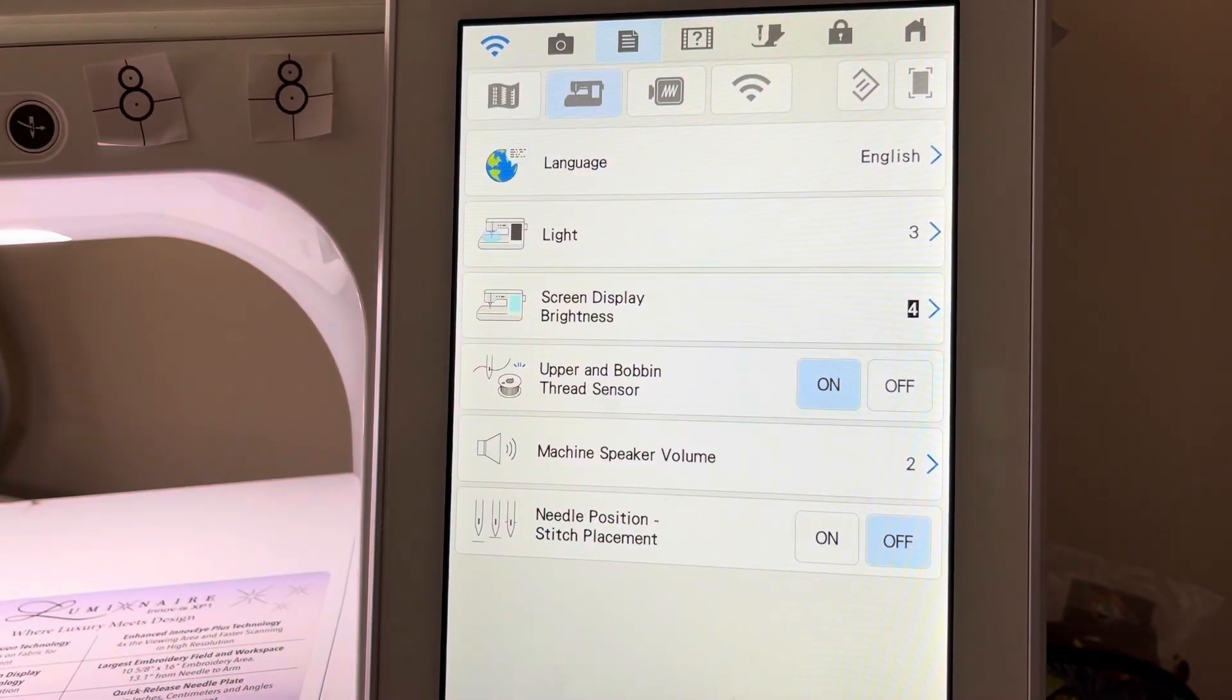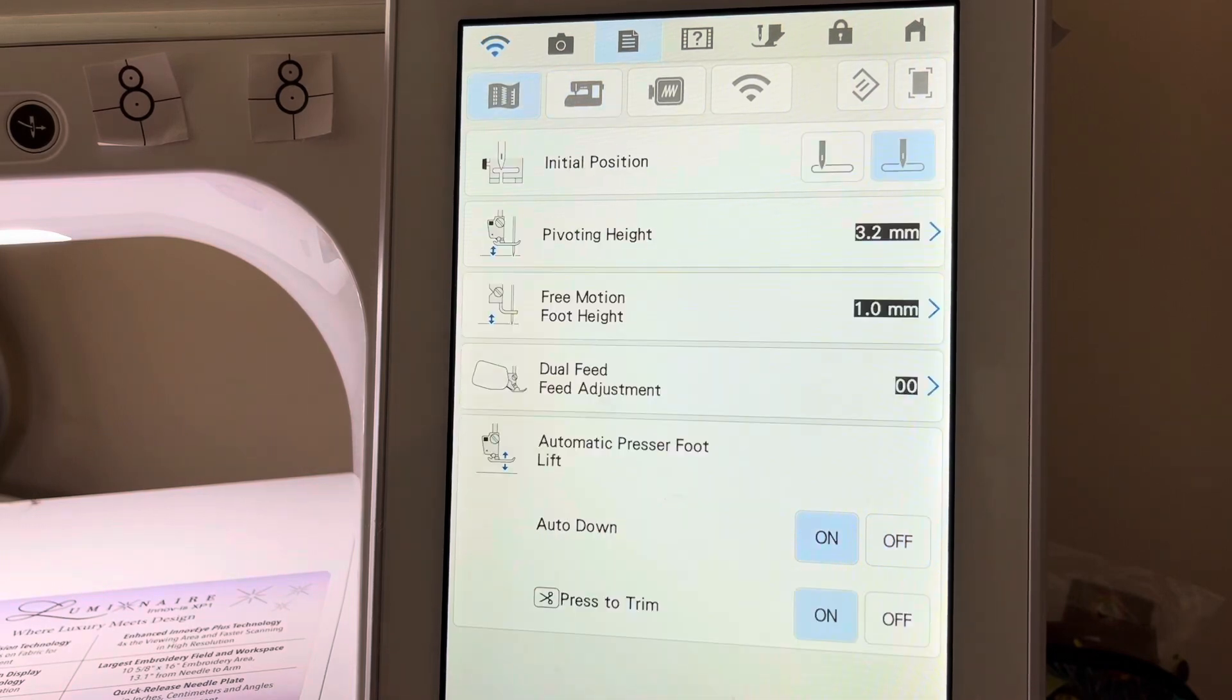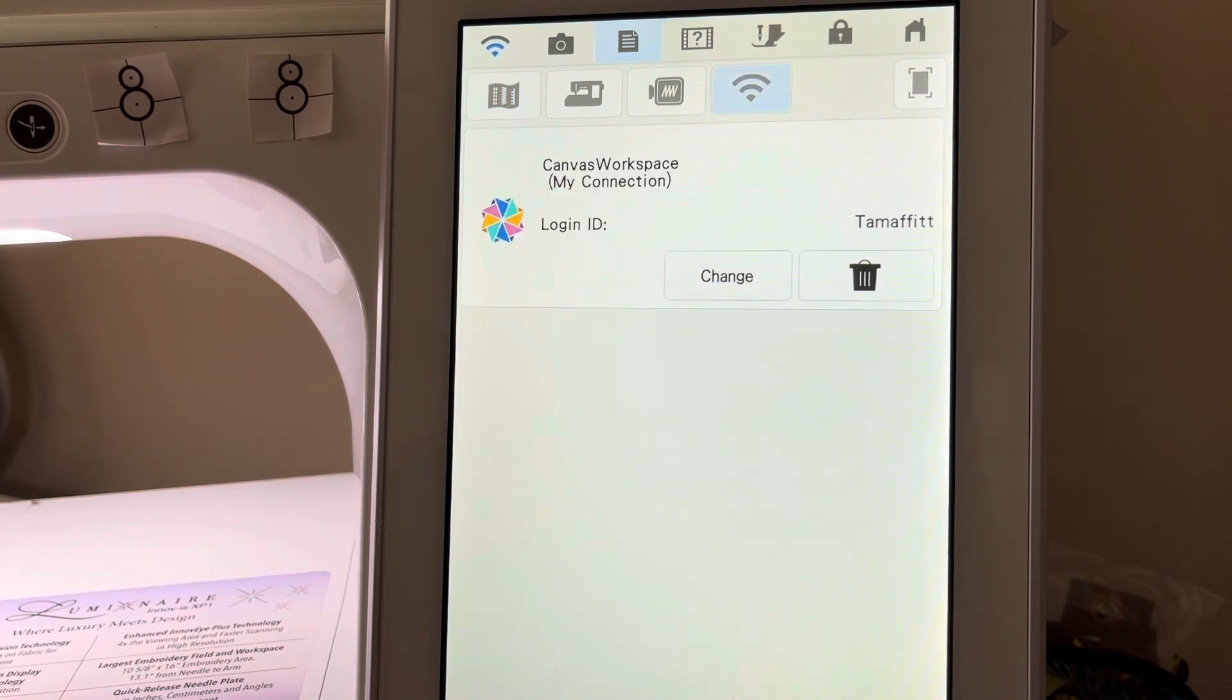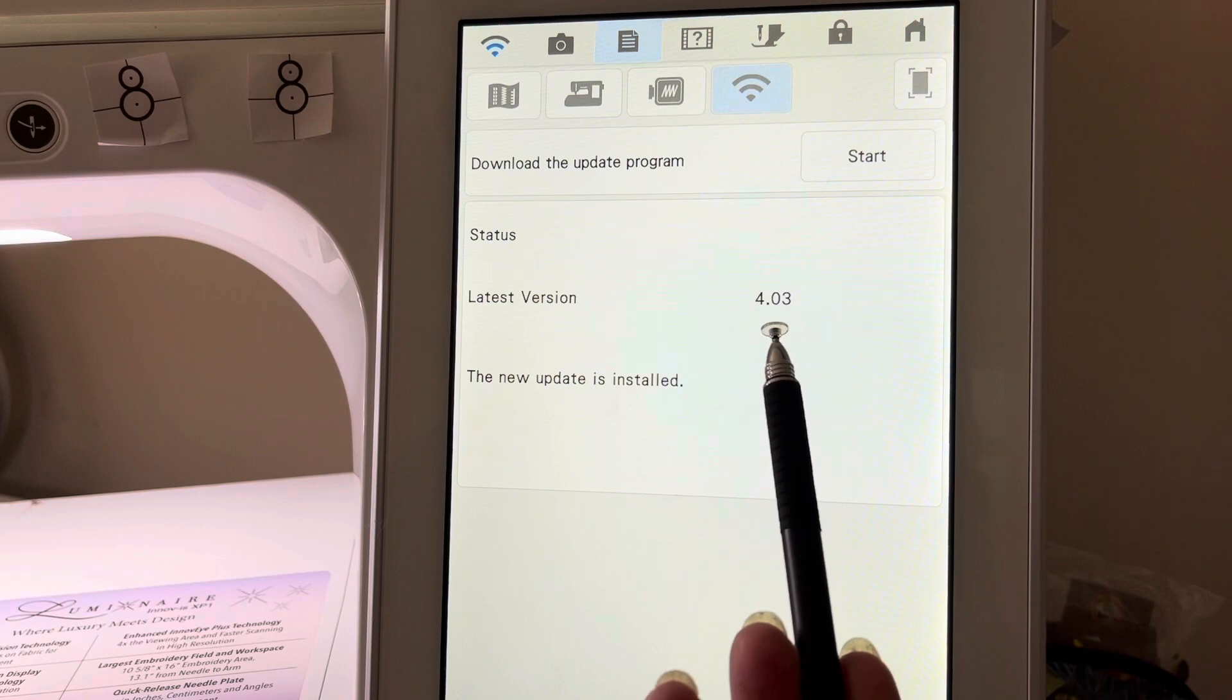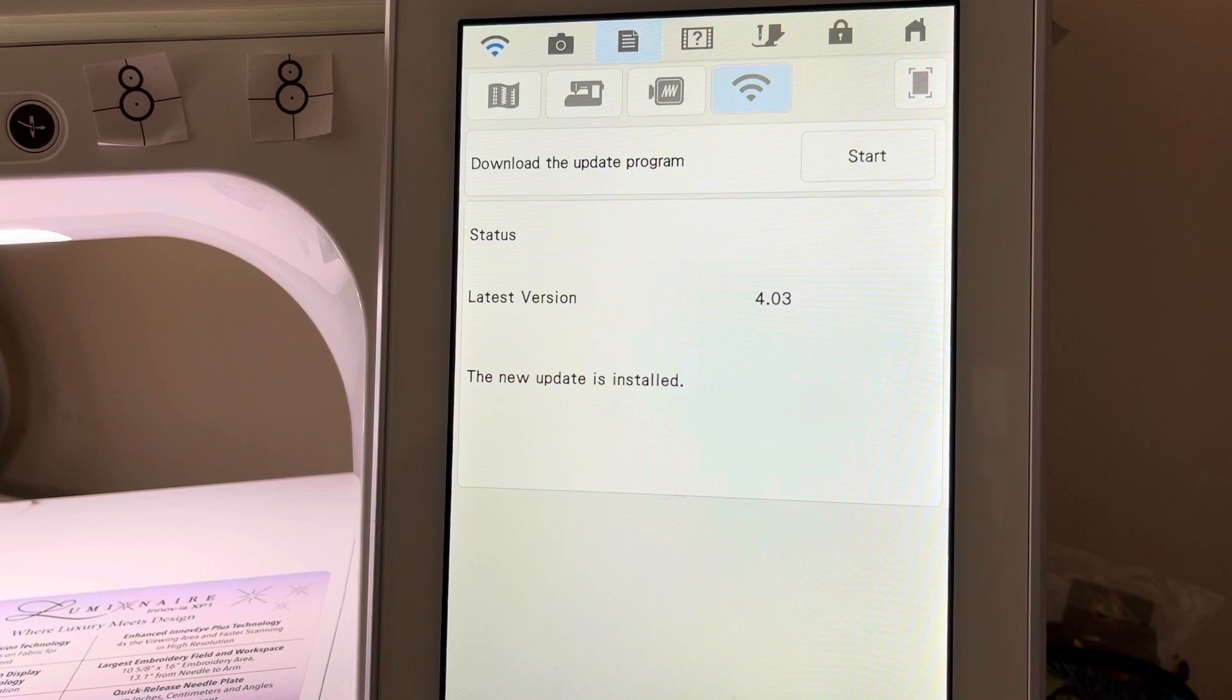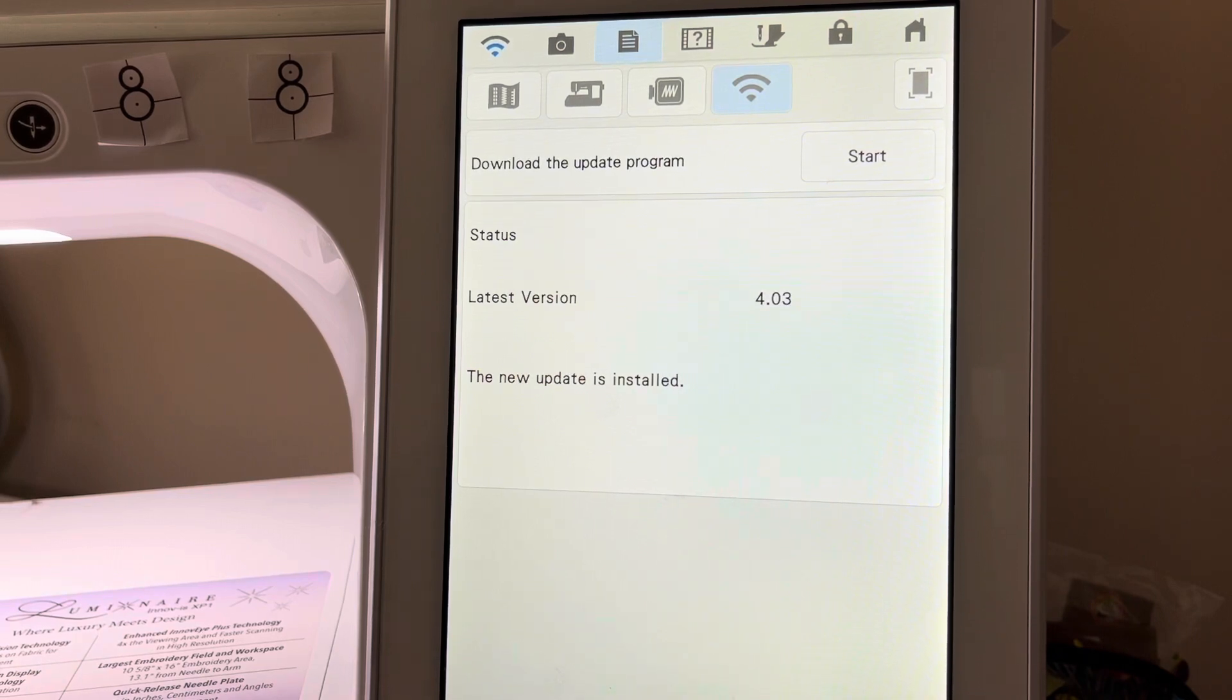And we want to verify that our update is the last update, so we'll just go backwards. You see the last version is 4.03 and my new update is installed. If you have any questions about this, and by the way, this is page 12 of 13 on your Settings menu, if you have any questions at all...